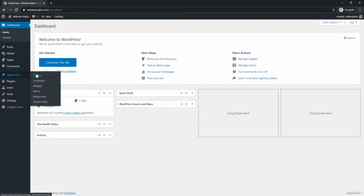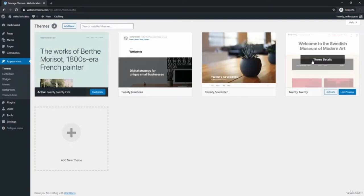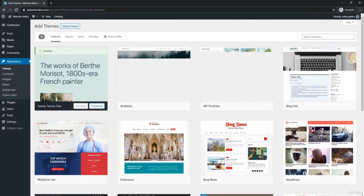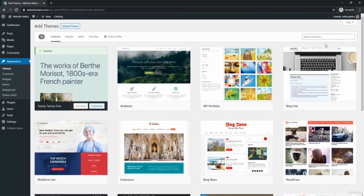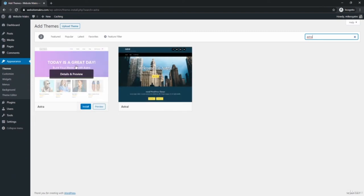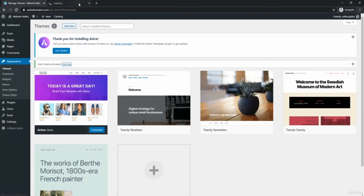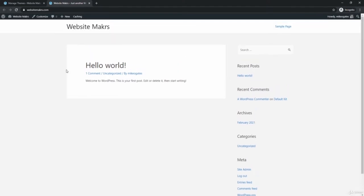Go back into the dashboard, then go to Appearance > Themes. These are all the themes currently installed on your website. If you want to install a new theme, click Add New Theme and search through thousands of WordPress themes. The one we're using in this course is called Astra — it's one of my personal favorites because it allows you to import an entire website in just minutes. Search for Astra, click Install, and then Activate. Now Astra is installed and activated.